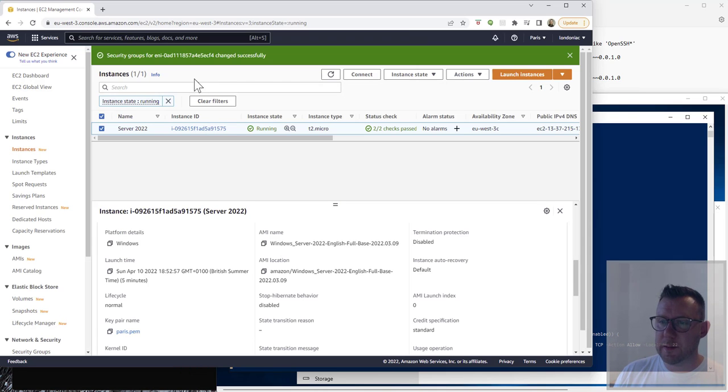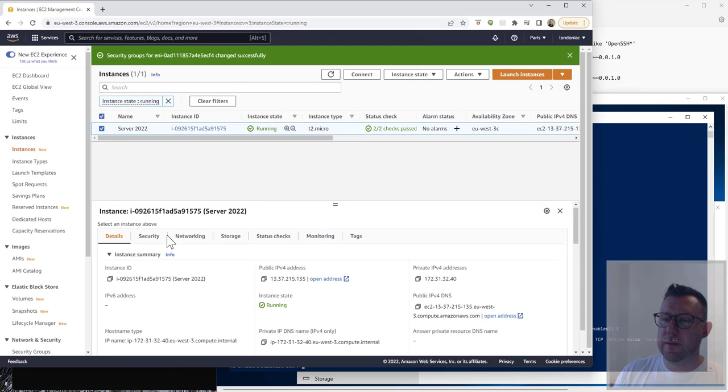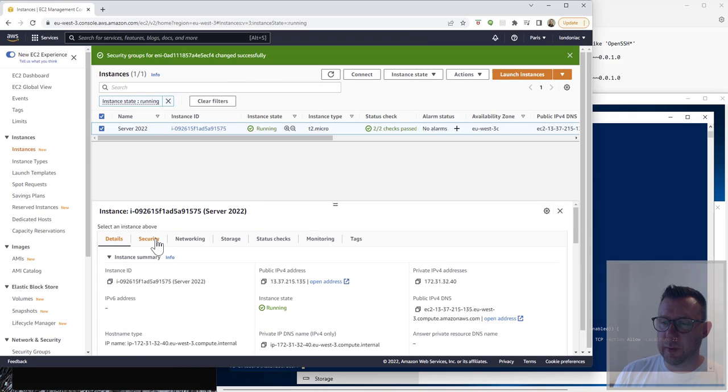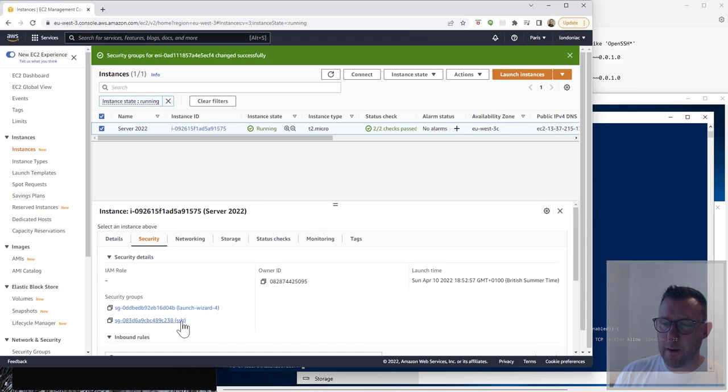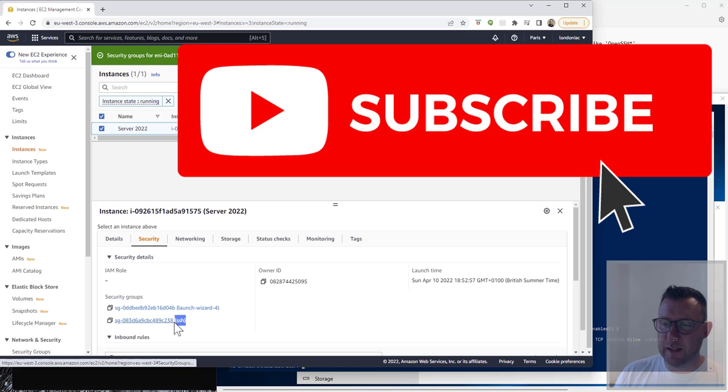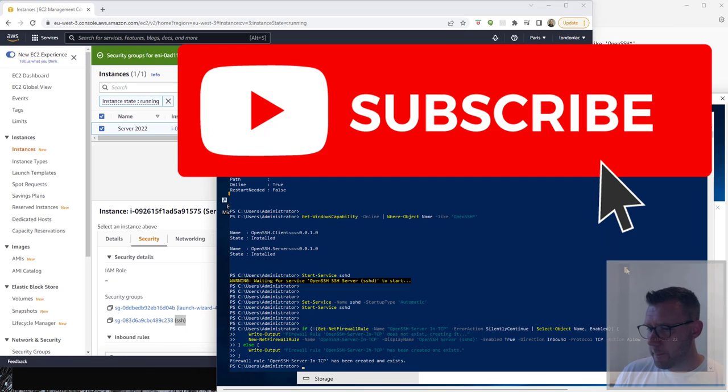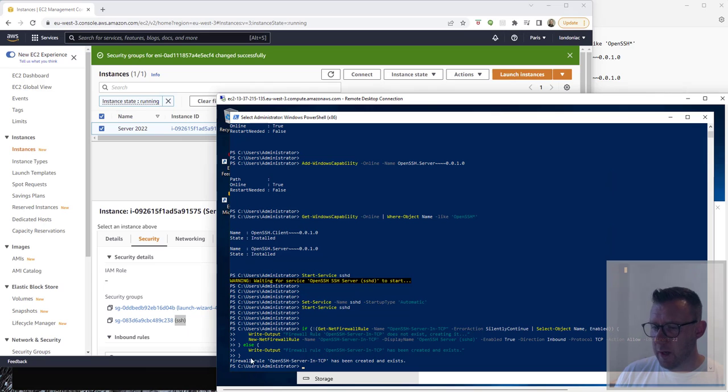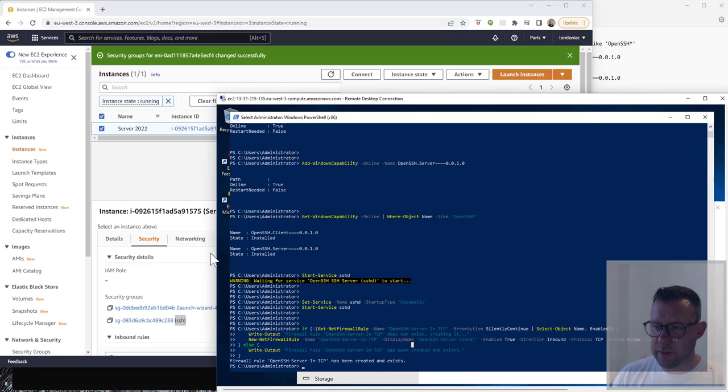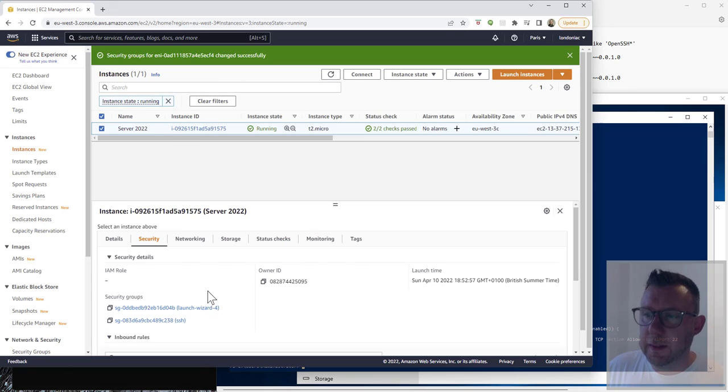Quickly, while that runs, on AWS I've set up a security group to allow for SSH connection to my server. The firewall has been created or it already exists, so that's really cool.